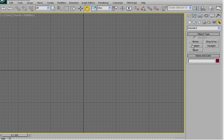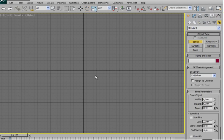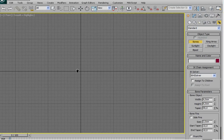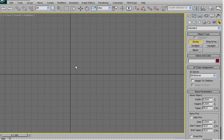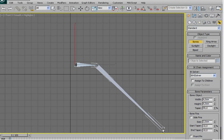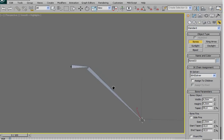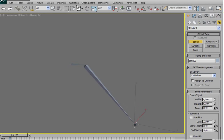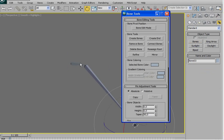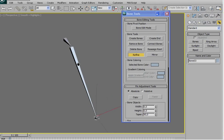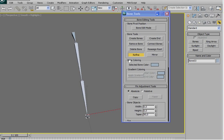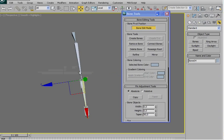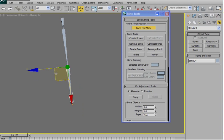So let's start again creating a simple bone chain, right now we are in front view. This will be the clavicle, this will be the arm. Go to bone tools, refine, pull the bone a little bit behind.